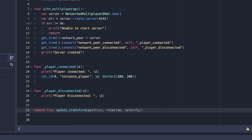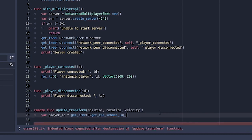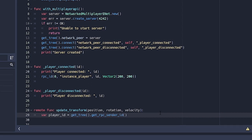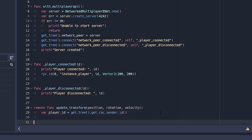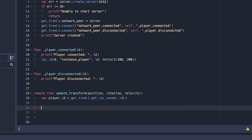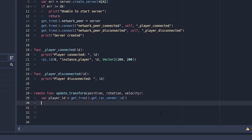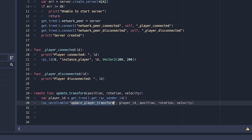On the server, the update_transform function takes position, rotation, and velocity. We get the sender's id using get_tree().get_rpc_sender_id(), get the corresponding player node, and then call rpc_unreliable to tell every other peer to update that particular player's transform, passing the player id, position, rotation, and velocity.